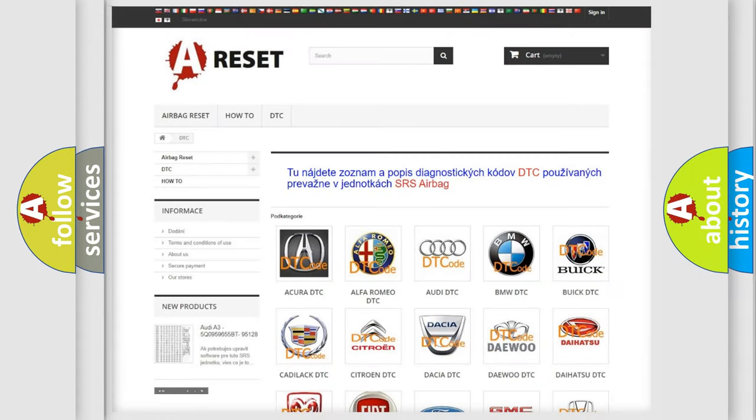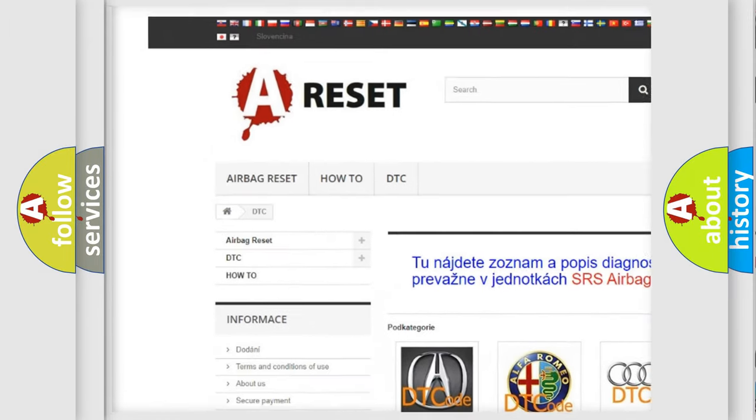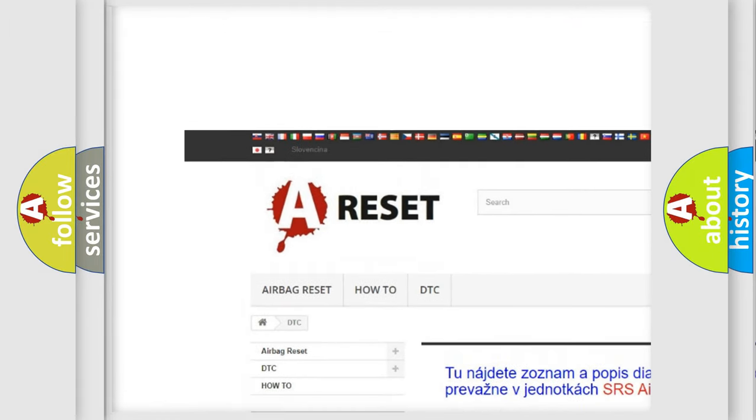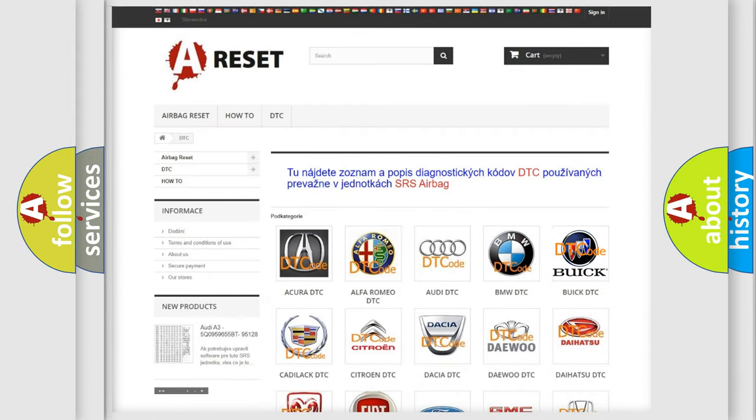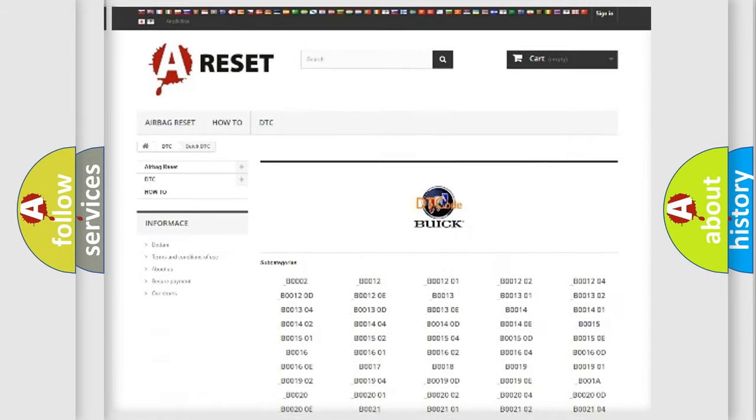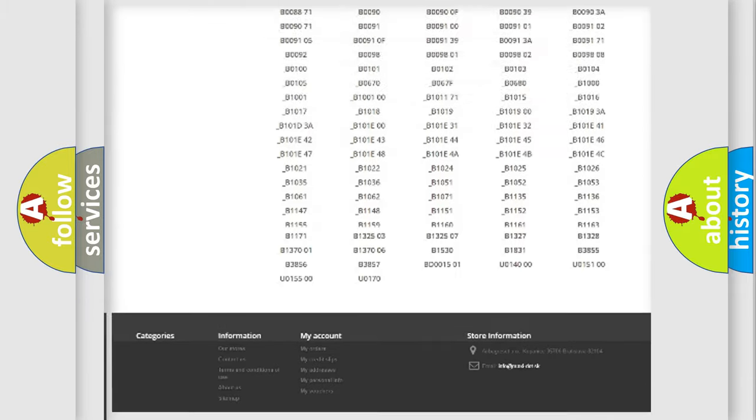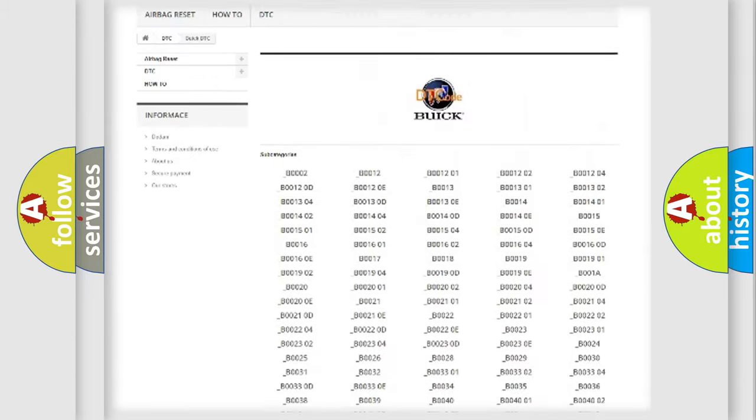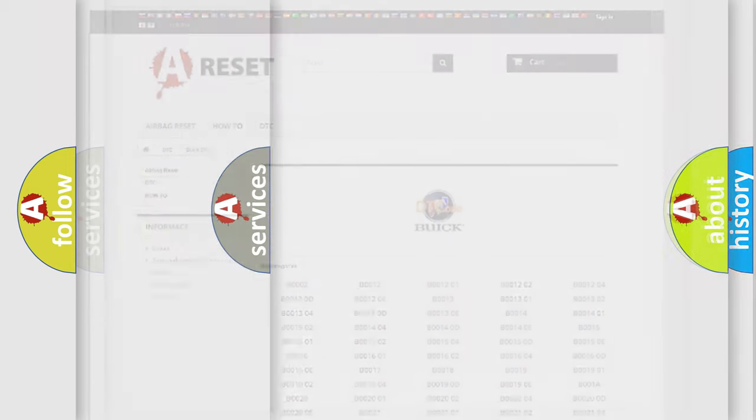Our website airbagreset.sk produces useful videos for you. You do not have to go through the OBD2 protocol anymore to know how to troubleshoot any car breakdown. You will find all the diagnostic codes that can be diagnosed in Buick vehicles, and many other useful things.